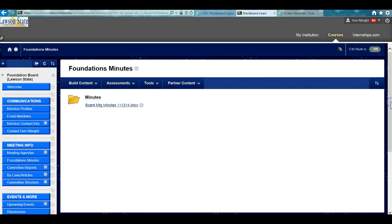We hope you enjoy this new feature, and if you have any suggestions for how to improve this site, please let Ms. Albright know.